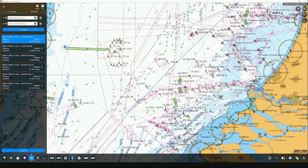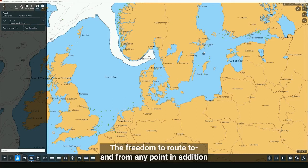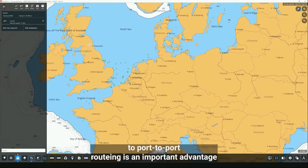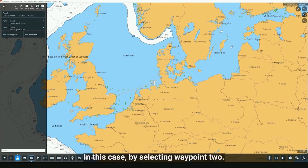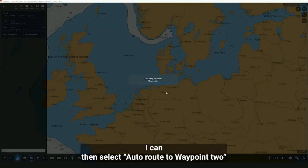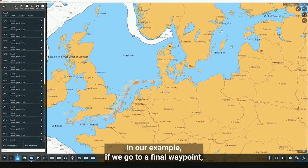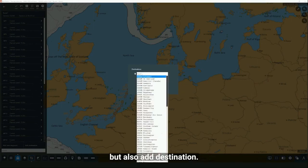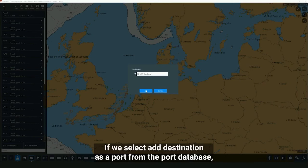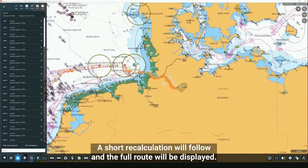Now we'll look at the route editing mode. The freedom to route to and from any point — in addition to port-to-port routing — is an important advantage of the auto routing module. For example, with a route that has two rough waypoints, I can select 'Auto route to waypoint 2' and it will create all the waypoints necessary for a passage according to the traffic separation schemes. At a final waypoint, we have the option to add a new waypoint or add a destination from the port database, then auto route directly to that destination after a short recalculation.